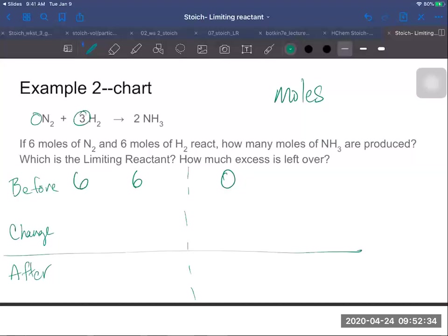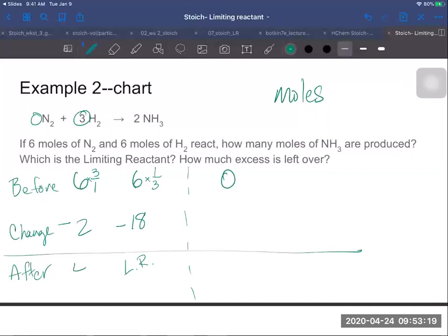I'm going to do two different ratios to figure out which one is the limiting reactant. The mole ratio is one to three. Starting with nitrogen on the bottom and hydrogen on the top: six times three divided by one gives 18 moles of hydrogen needed. I can't subtract 18 from six, so hydrogen is my limiting reactant — it will run out first. Going the other way, from hydrogen to nitrogen: six divided by three is two, and six minus two is four. So nitrogen is in excess.